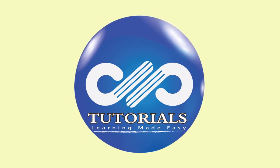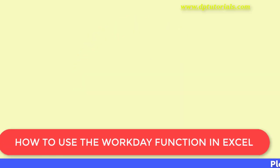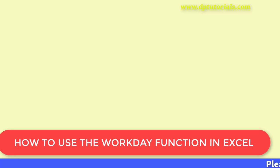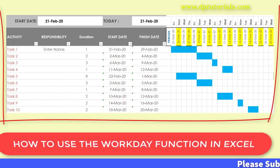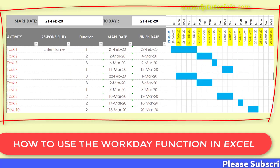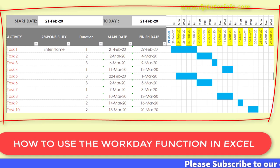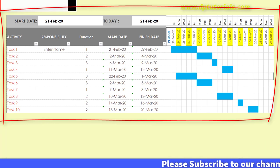Hello friends, welcome to dbtutorials. In this tutorial, let us see how to use workday function to form series of dates for Gantt chart in Excel.